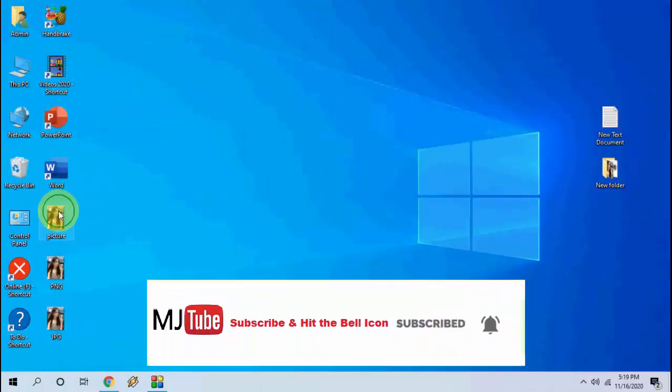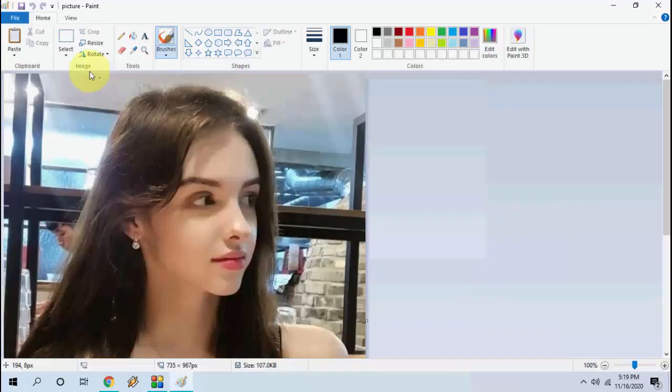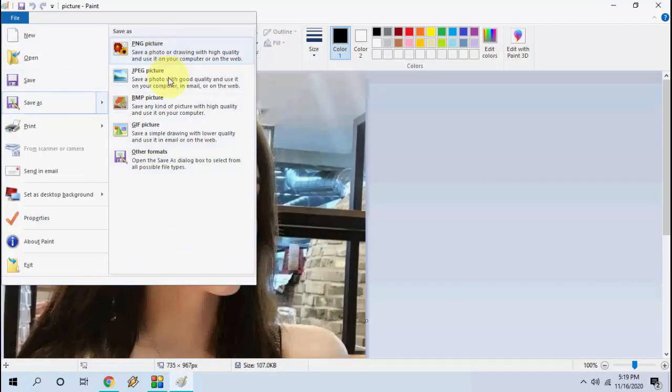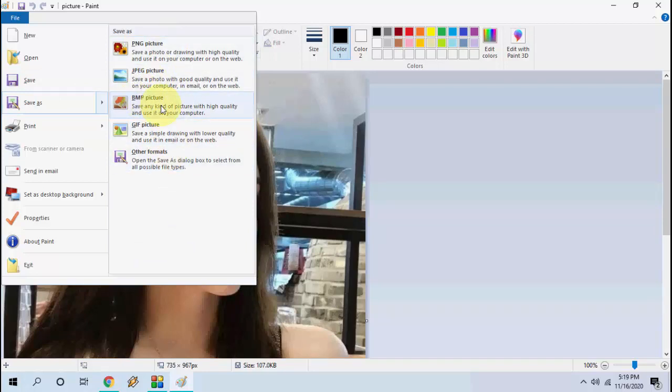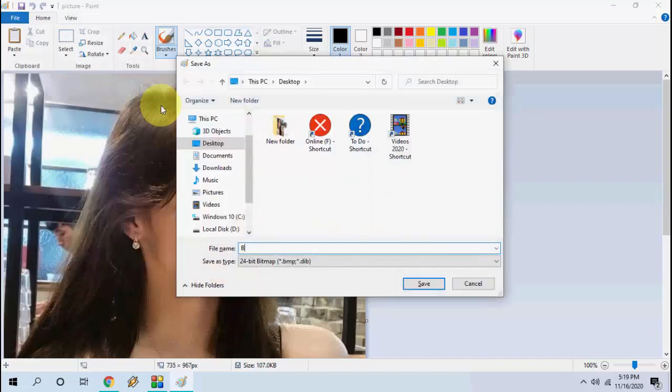You can convert your image to GIF or other format like BMP. Select the output file format and that's it. You are good to go.